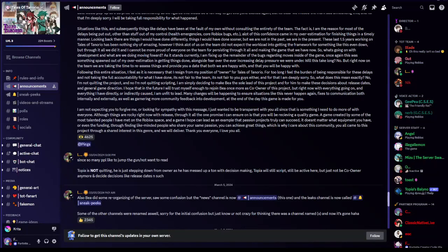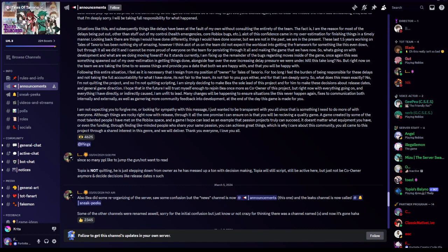Hey guys, welcome back to a new video. Today's video we're gonna talk about Tales of Tanorio.